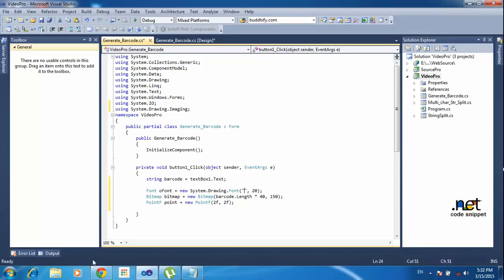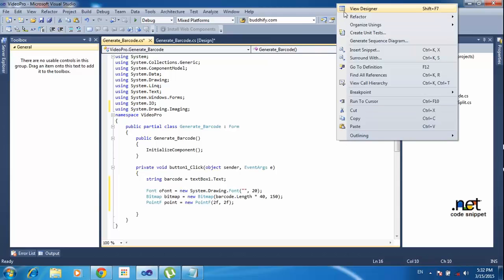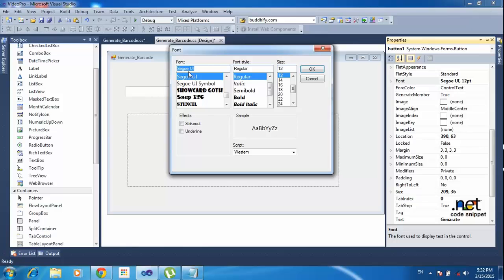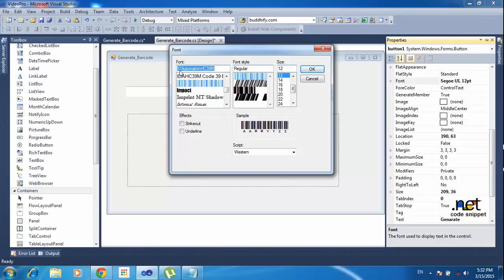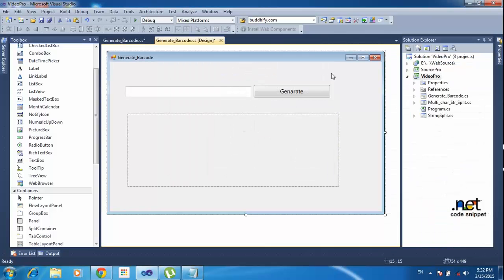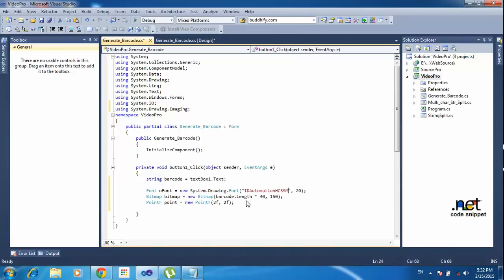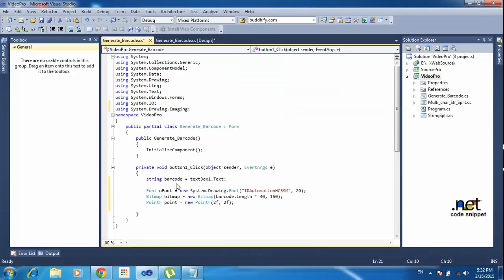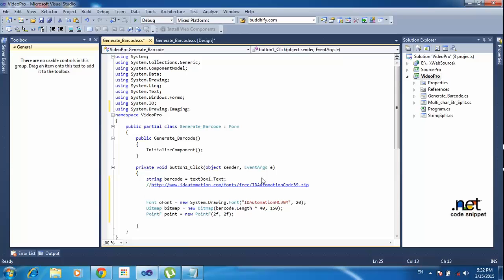To get the correct font name, go to the Design section, go to Properties, click Font, and copy the font name from there — it is the barcode font name. You can download this particular font from the link I will post. After downloading, follow the installation instructions and install that font on your system.